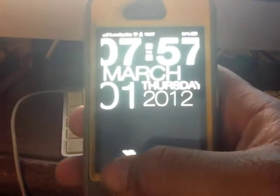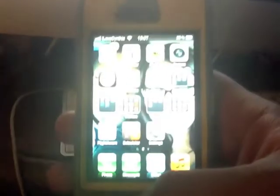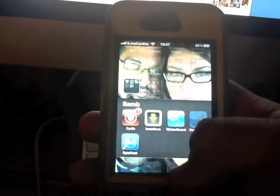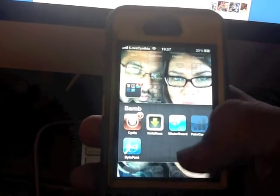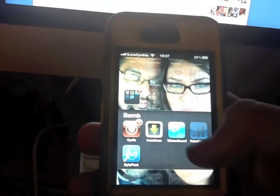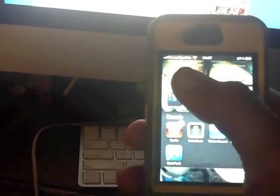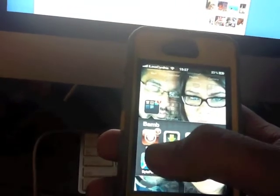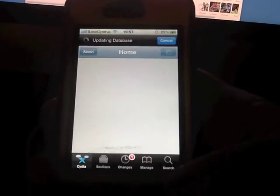It usually takes about a minute for everything to go through. Once you open the phone, as you can see I have a custom theme already. You'll see Absinthe, installer, Winterboard, and fake carrier — fake carriers let you make your own carrier name so you don't see Sprint, Verizon, or AT&T.